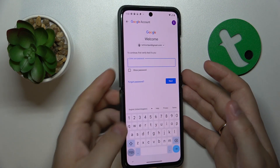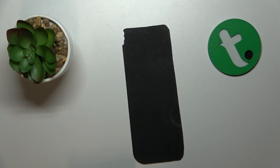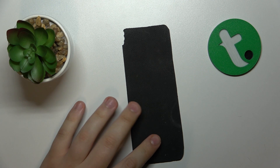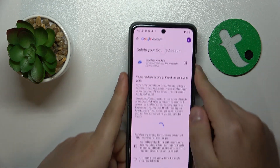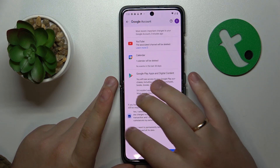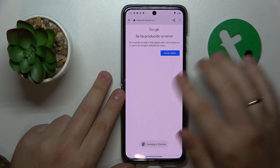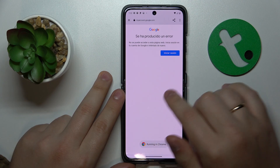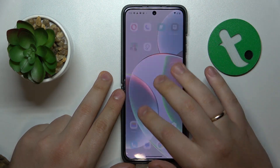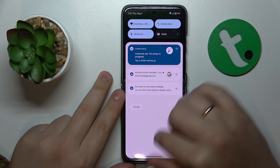In order to continue you will need to enter the child's Google account password. At the final Delete your Google Account page, finalize the account deletion, and once you successfully delete the Google account the parental controls get lifted off as well.